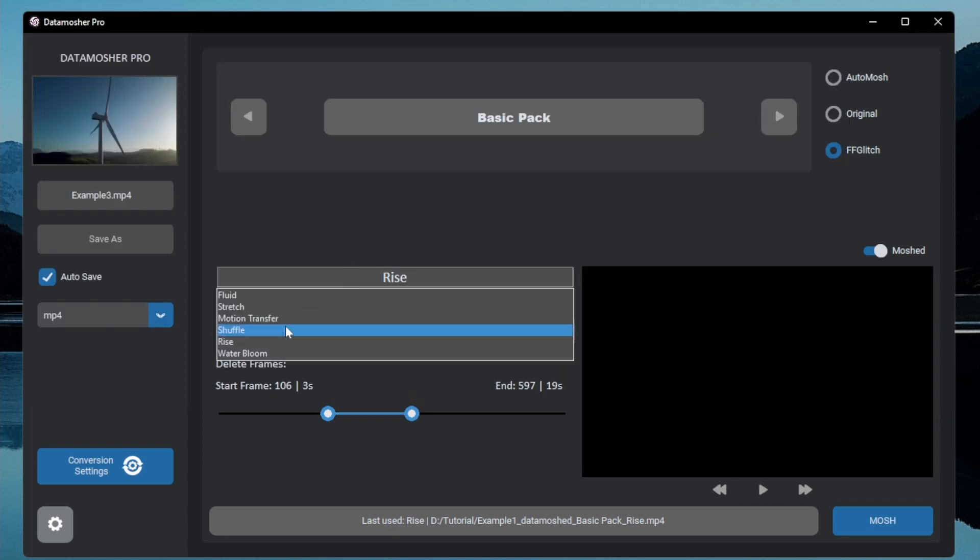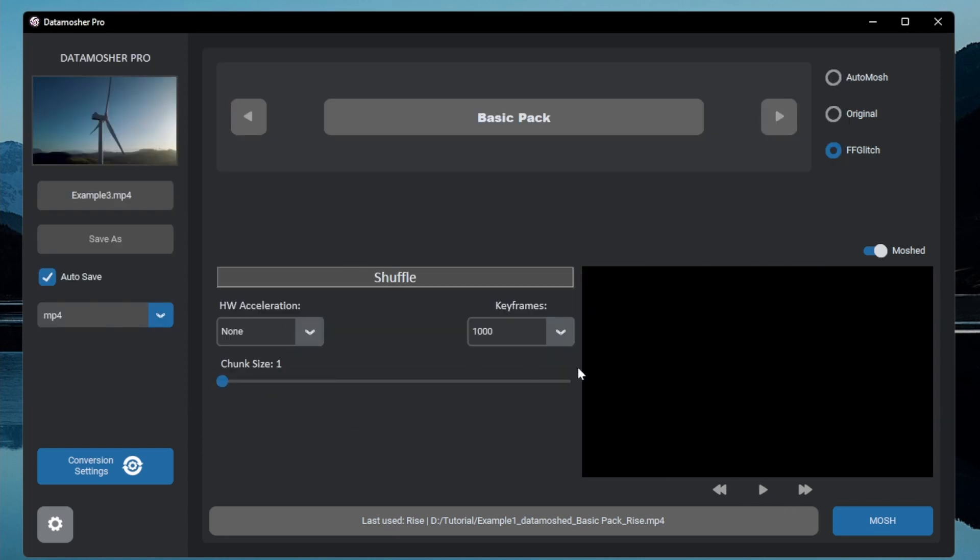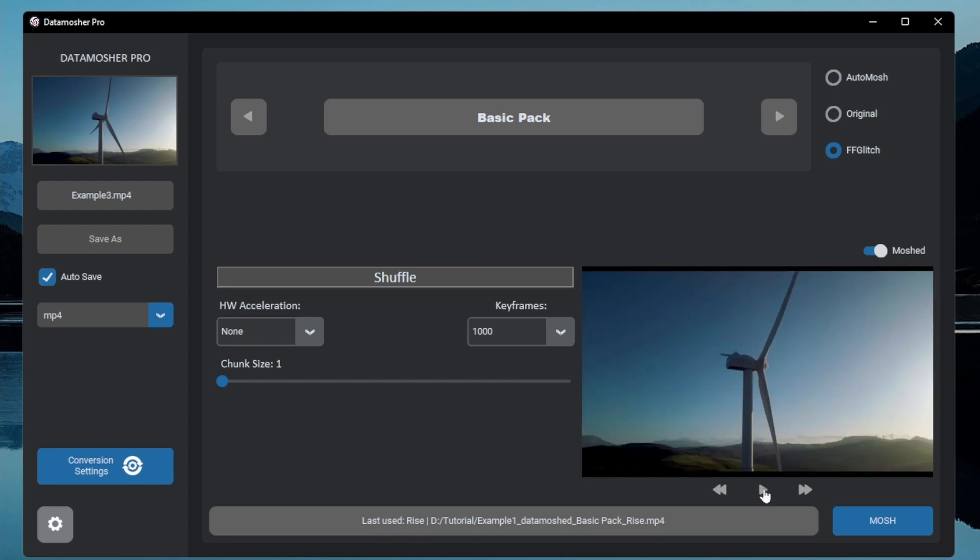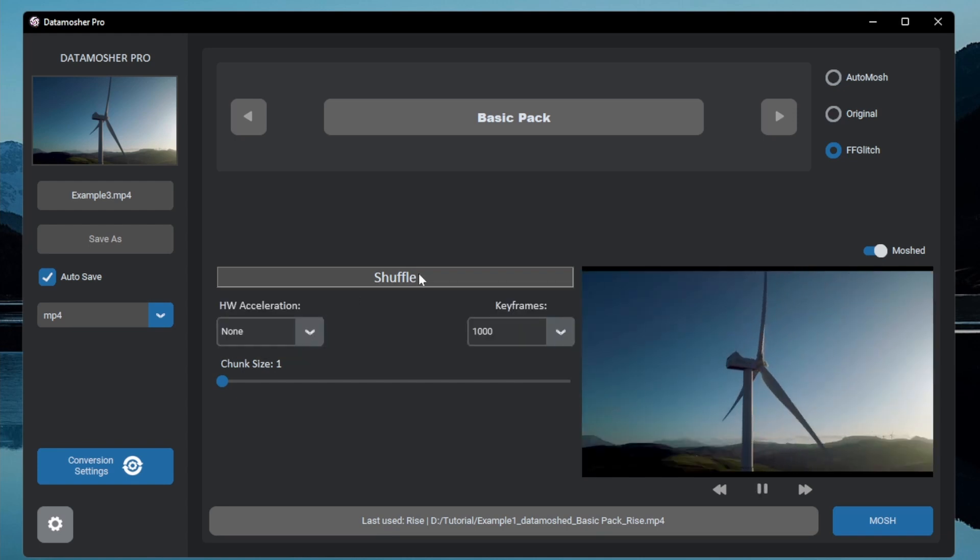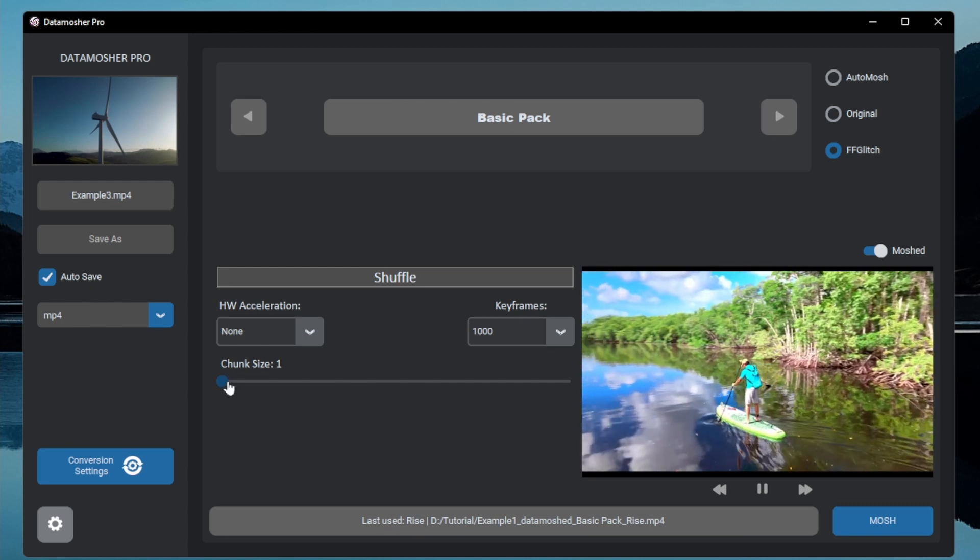Let me choose a different example video I created. What it does is randomly shuffles the chunks of video frames and moshes them together. This effect gives great results with videos having random clips.